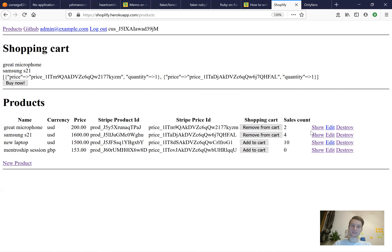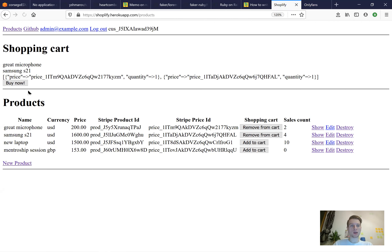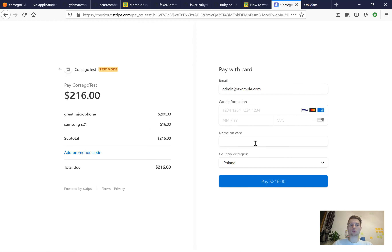Hello and welcome. Previously we created a Ruby on Rails application that utilizes the Stripe payment system, where we could add or remove products in the cart and pay using Stripe checkout. Now we're going to create a slightly different application — a software as a service application where users will be able to make not just one-time payments to purchase products, but to subscribe for a service.